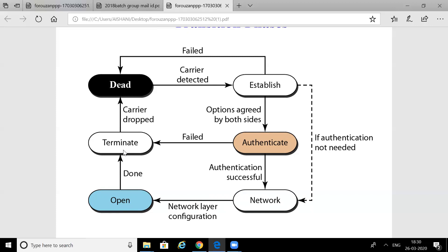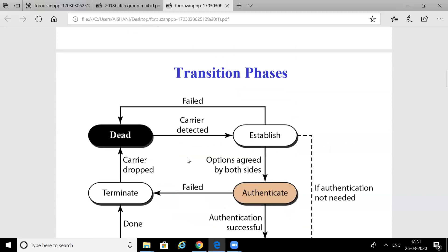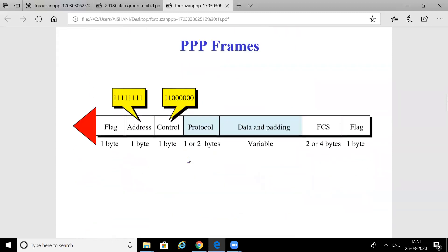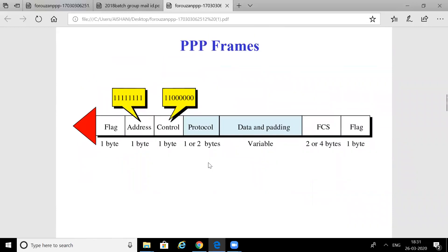After data exchange is completed successfully, we go to the Terminate phase, where data sending is stopped. After that we go back to the Dead phase, meaning the carrier is dropped. This completes the transition phases. We now move to the frame structure of PPP.